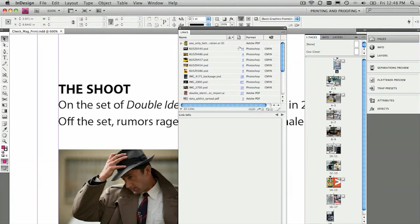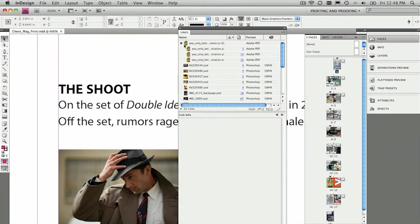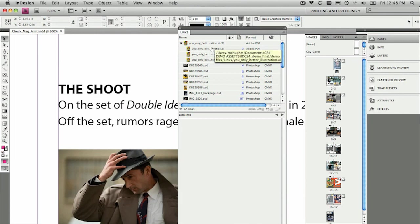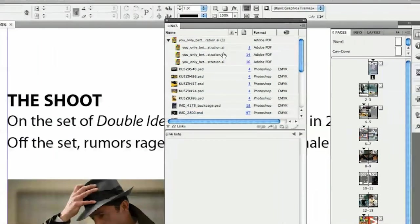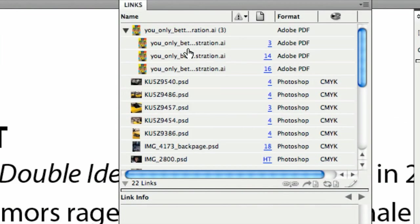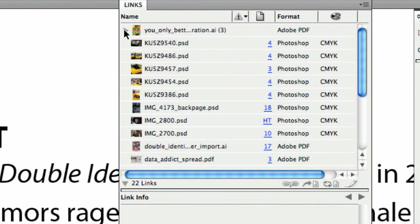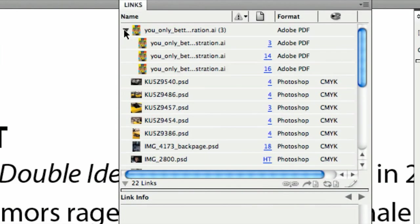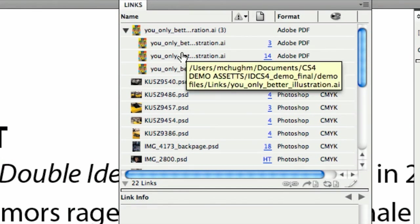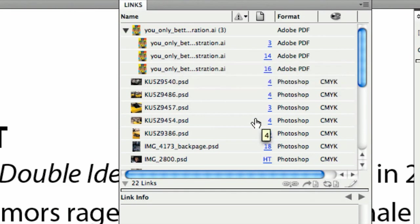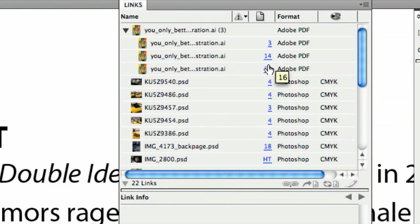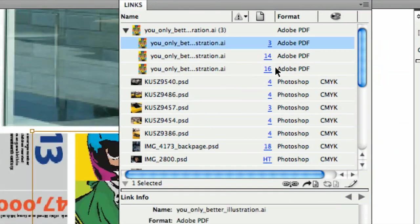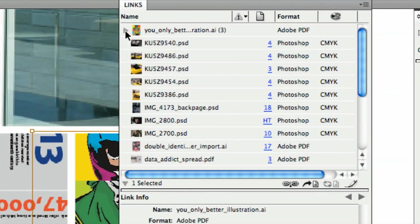One of the cool things about this is that any linked images that are placed more than once here get listed under a little pop-out menu. So you can see this linked illustrated document is on pages 3, 14 and 16, and you can go to them by simply clicking on that page number and it will go and highlight it for you. So that's pretty cool.